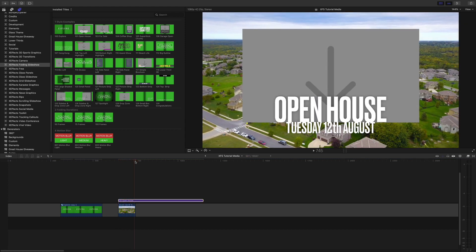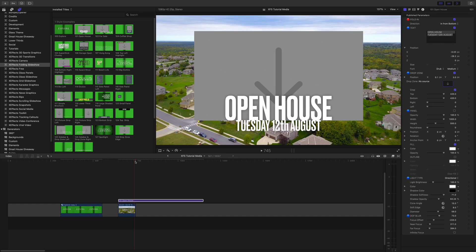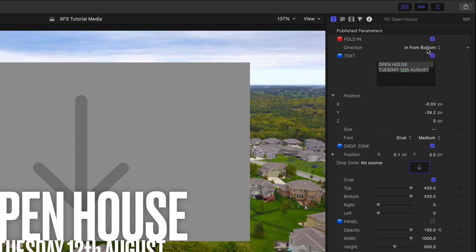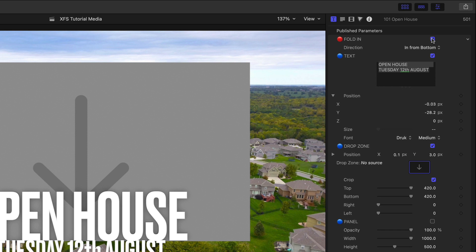A quick look in the inspector shows that there are four options for folding on. In from the left, right, top or bottom and you can of course toggle the effect off completely.